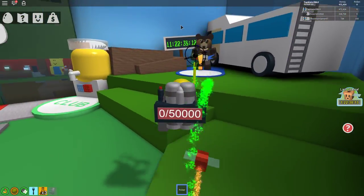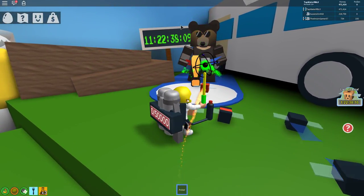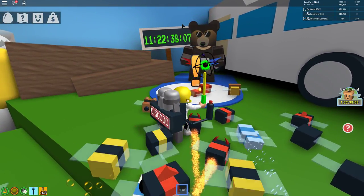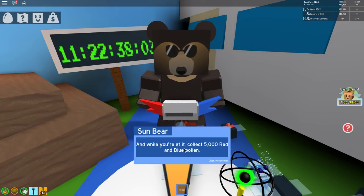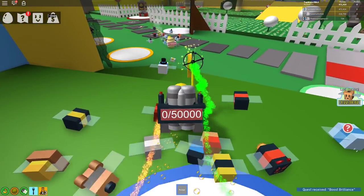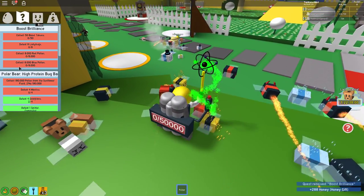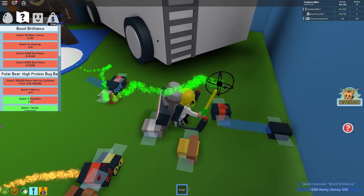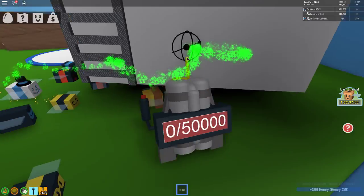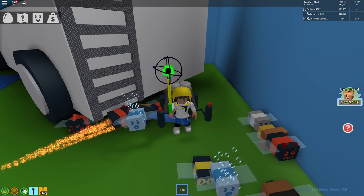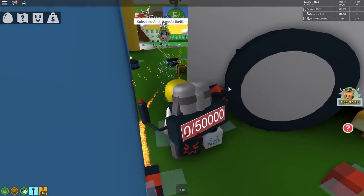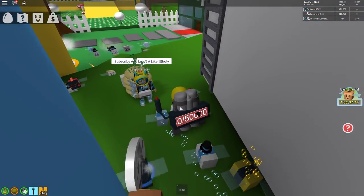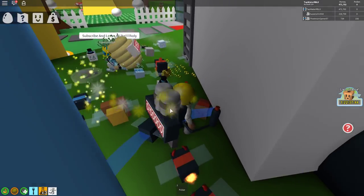So basically, the first way to get tickets is by doing all Sunbear quests. After you do all Sunbear quests, you'll get a waist pack and a ticket. That's one way to get a ticket.